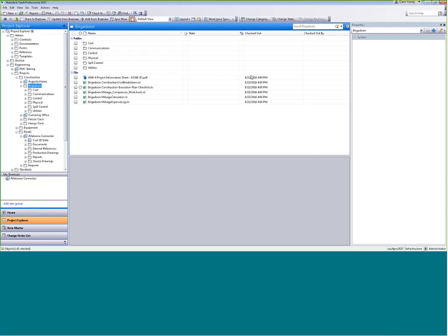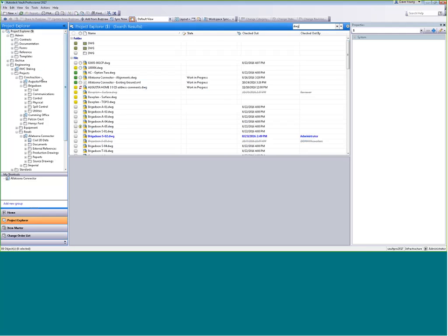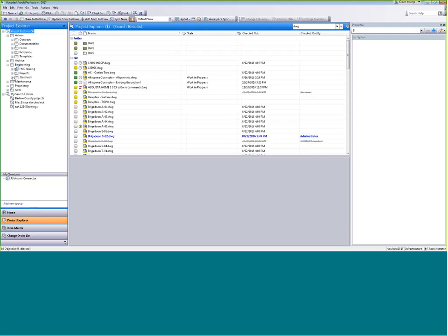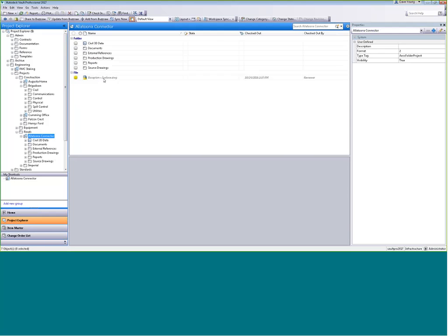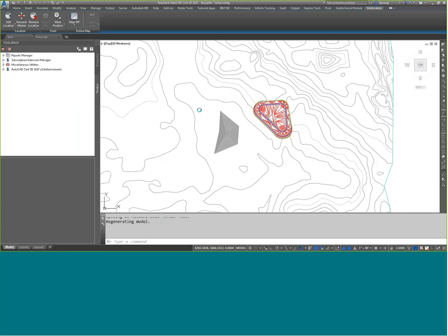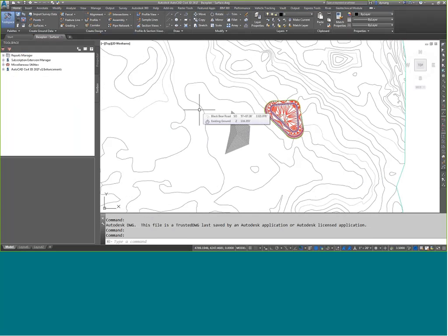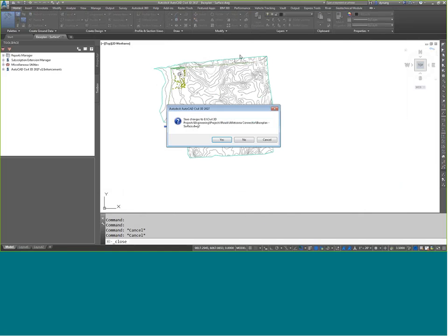Let's see how this actually works in an AutoCAD drawing. Under Projects, Roads, Alatuna Connector, here's a file checked out to a user called 'reviewer.' I can double-click and open it, but it didn't ask me if I wanted to edit it — I can see it but cannot make any changes. I'm not seeing the changes the reviewer is making because they're stored on their local hard drive, but as soon as they check it back in I'd see the most current version.